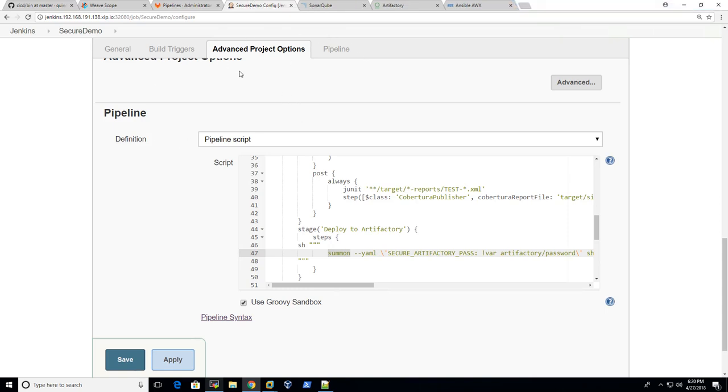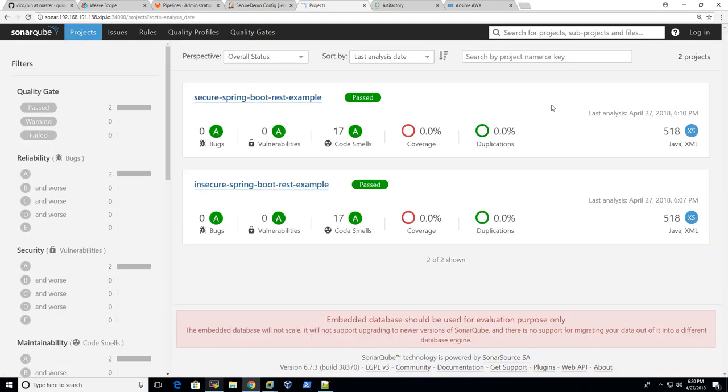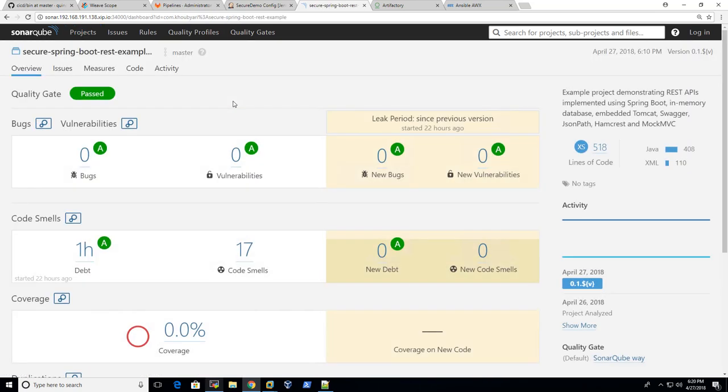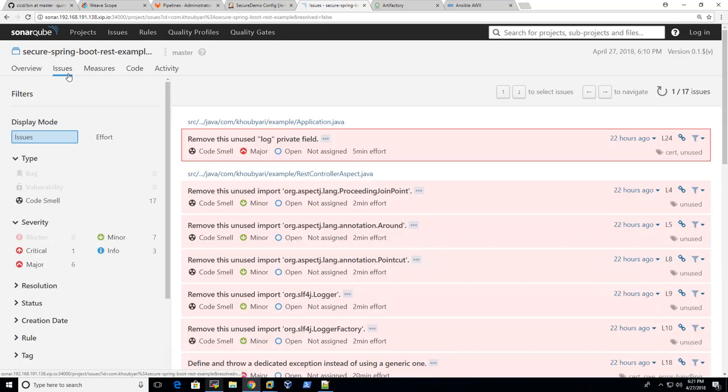Let's go to the next step. So this CI process will talk to different tools like SonarQube. Let me refresh it. You can see that two projects analyzed, which is the secure one and the insecure one. As the SonarQube is the same for both projects, you can find the same result here.